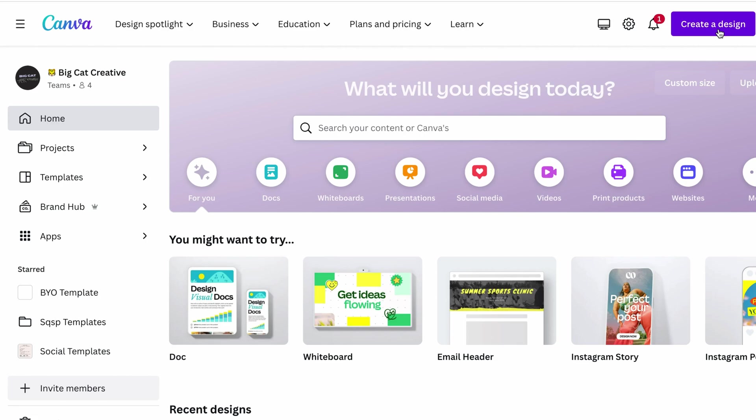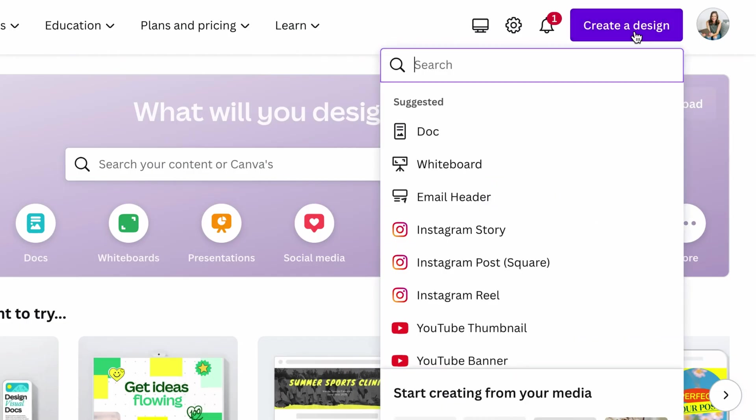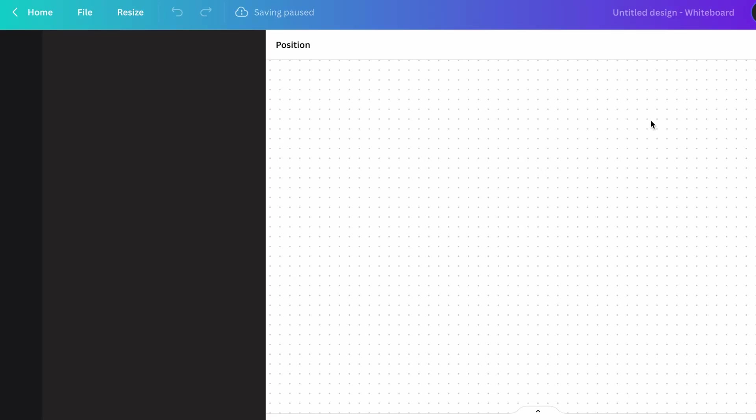So you can go ahead and just start creating your mood board now in Canva if you want to. I'm not going to go too much into it. Like I said, I'll link other resources. But if you want to just do it now, go ahead and click create a design. Maybe choose whiteboard that gives you unlimited space to play around with images and graphics.